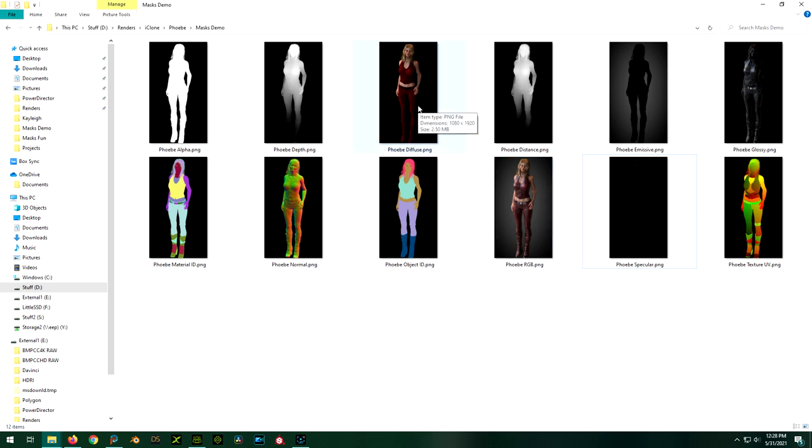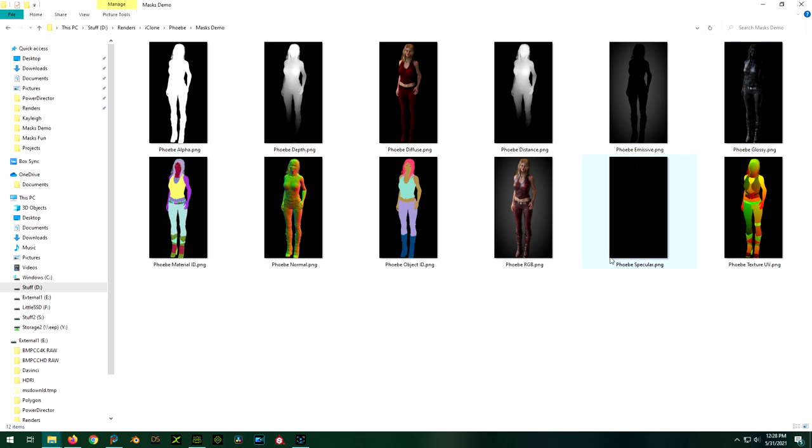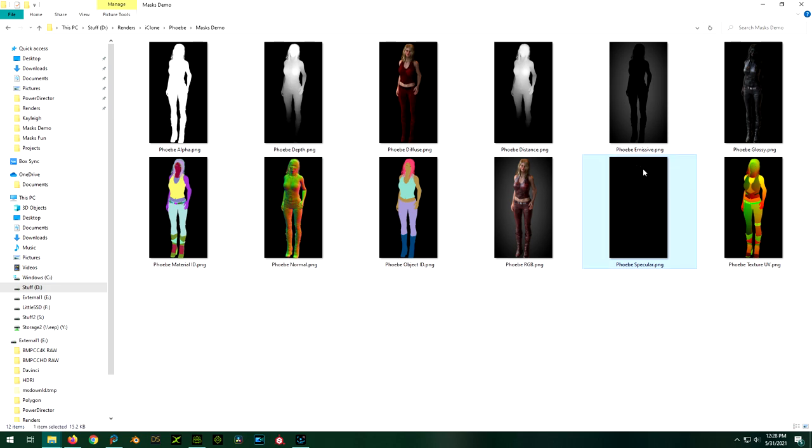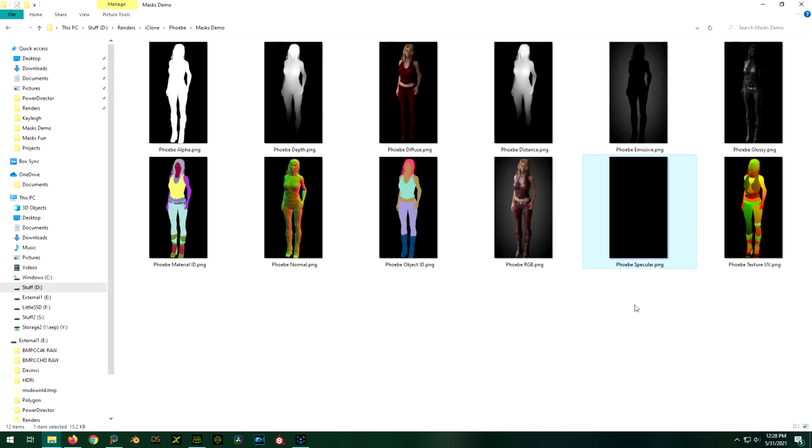So diffuse still takes time to render just like you would do RGB. What else? The glossy is the same, and the, I think there was one other, the spec, no, yeah, the specular also takes time. This looks like a big black screen, but remember, those were the eyeballs because they had specular highlights on them, I guess.